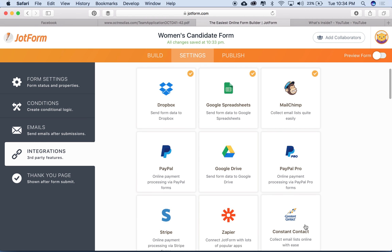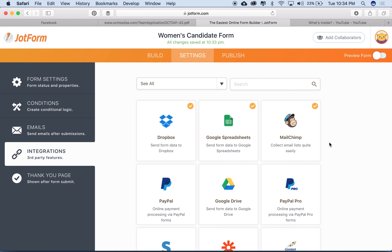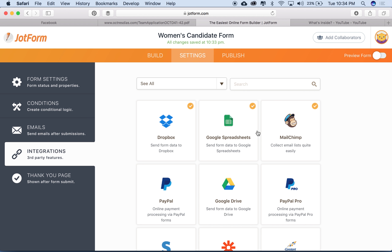Constant Contact can be limiting if you don't know code, whereas MailChimp has a beautiful drag-and-drop editor. When a candidate submits a form, they're automatically added to our email database and to our Google Spreadsheet. Google Spreadsheets is free software — if you have a Gmail account, you have Google Spreadsheets and Google Drive. Anytime a candidate signs up, it automatically adds them to a candidate Excel spreadsheet.